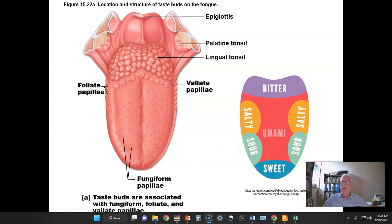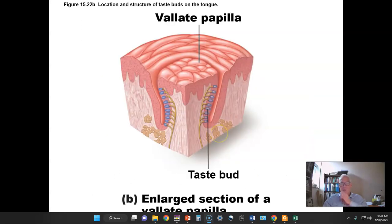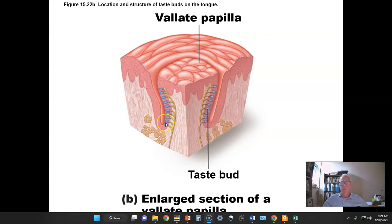Interestingly, there are five taste sensations which, in combination with olfaction and also our perception of temperature and texture, is what we call taste. Here's a papilla — this is from the vallate papilla — and each of the papilla contains a number of taste buds, which are the actual sensors for gustation.